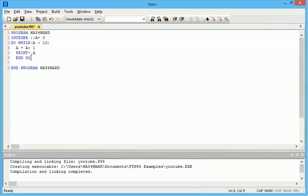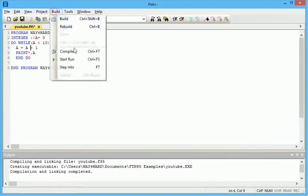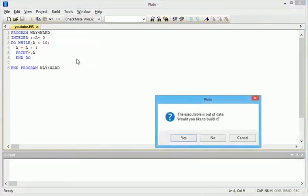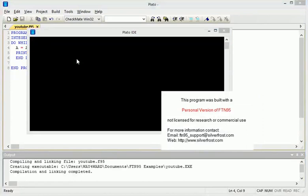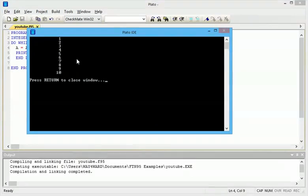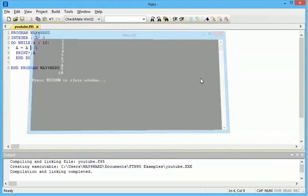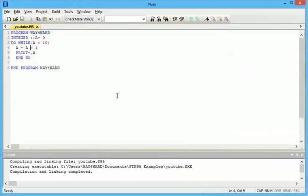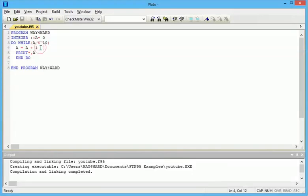So this is the output. The program has printed out one to ten. So maybe we actually want to print out an even number. Then we can come from and then change this to two and let's see.